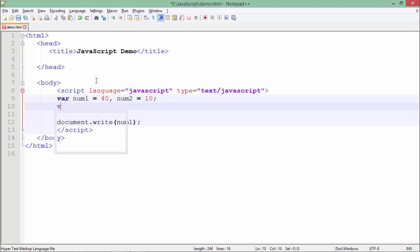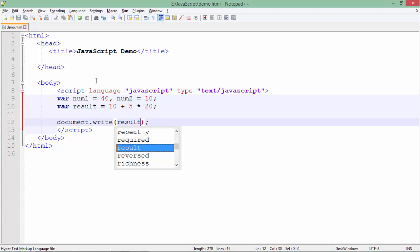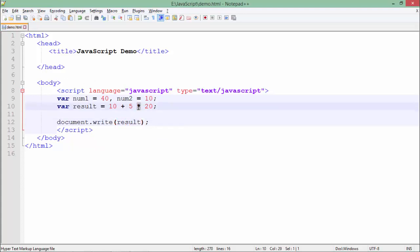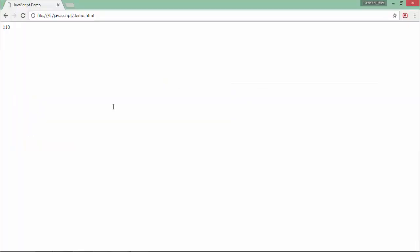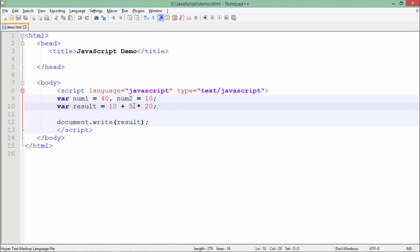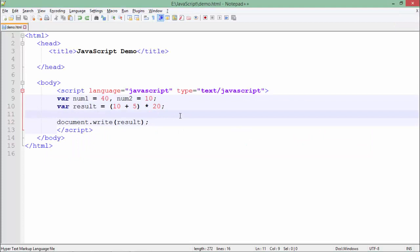Now let's talk about operator precedence. I'll take a variable called result and set it to 10 plus 5 multiplied by 20. When I print result, since multiplication has higher precedence than addition, first 5 gets multiplied by 20 giving 100, and then 100 is added to 10 giving 110. But if you put 10 plus 5 in parentheses, parentheses have higher precedence, so 10 plus 5 equals 15, then 15 multiplied by 20 gives 300.